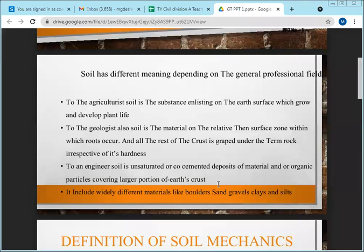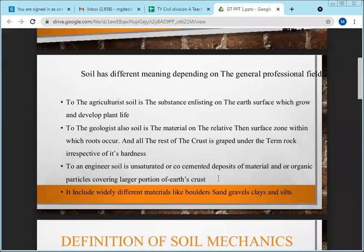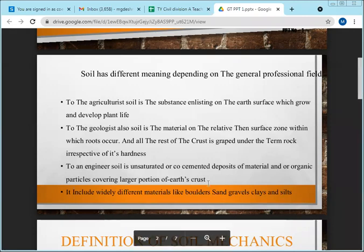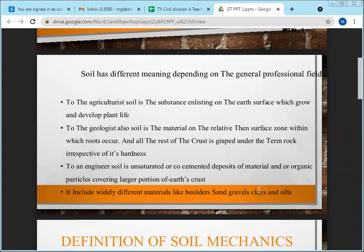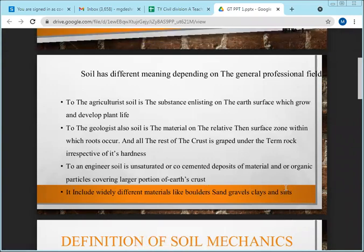In geotechnical engineering, soil doesn't mean only ordinary dirt — whatever you find in the ground counts. A boulder is soil, sand is also soil — sand is cohesionless soil. Clay is also soil — clay is cohesive soil. So both sand and clay are types of soil.